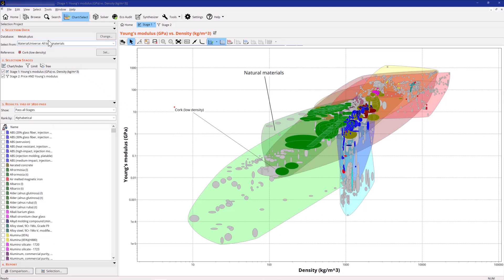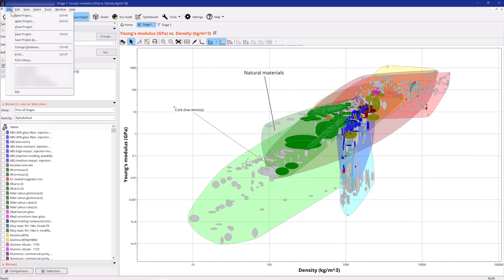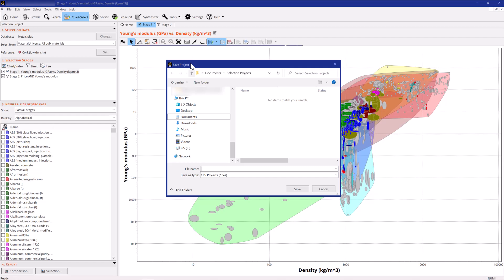To save your selection project, click File, Save Project As. This will save your selection stages, user-defined records, and selection choices for use next time.